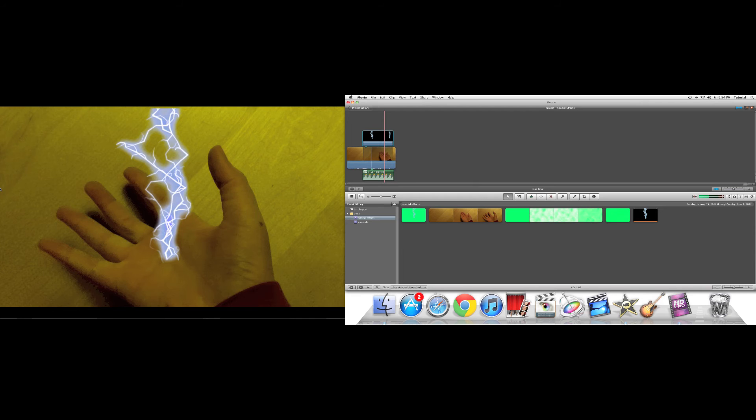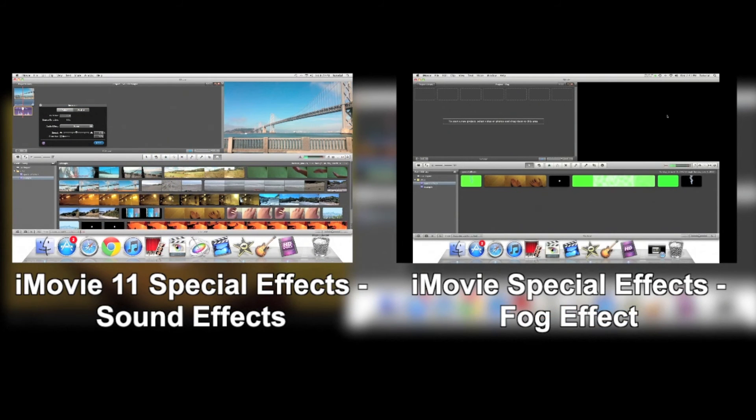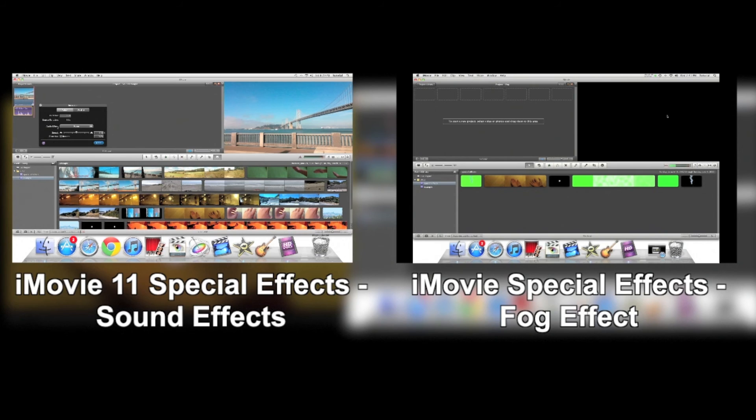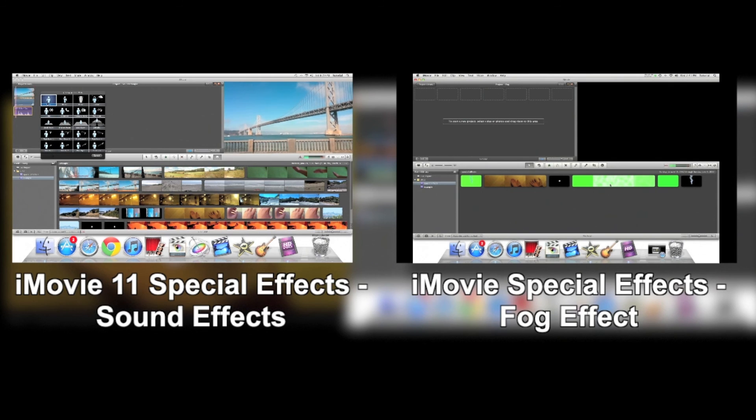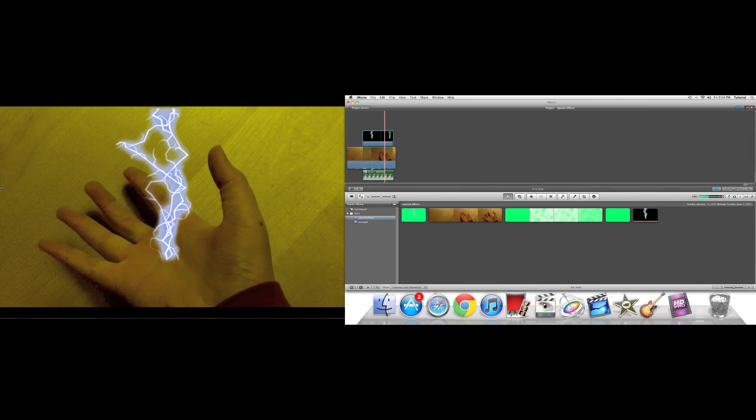Thank you for watching this iMovie Tutorial. To see more videos, click on the video above. Subscribe so you can see future iMovie videos. If you have any questions or tutorial requests, put them in the comments below. Thank you for watching.